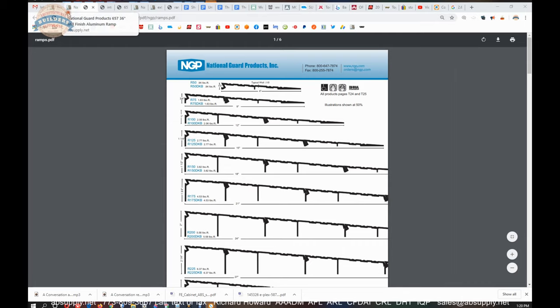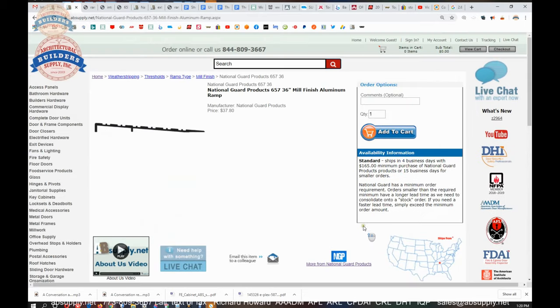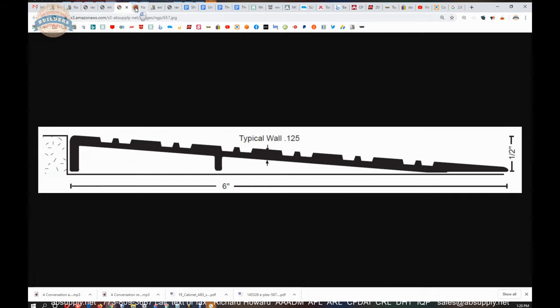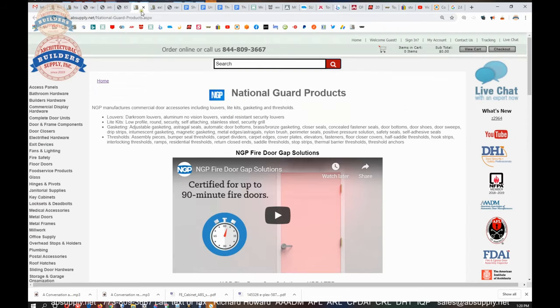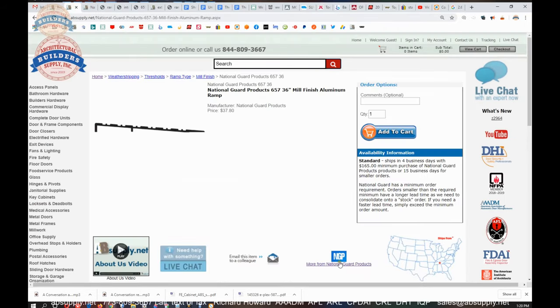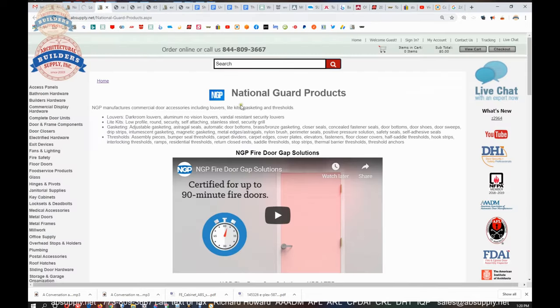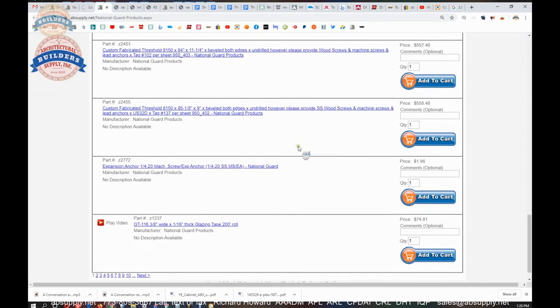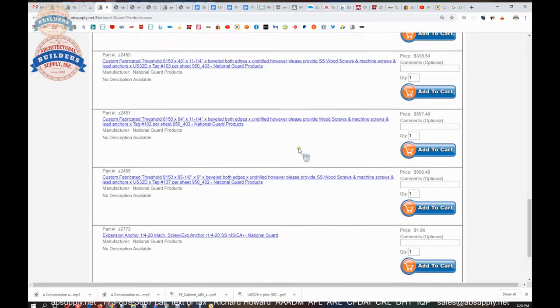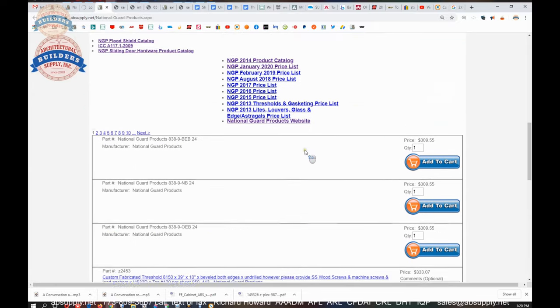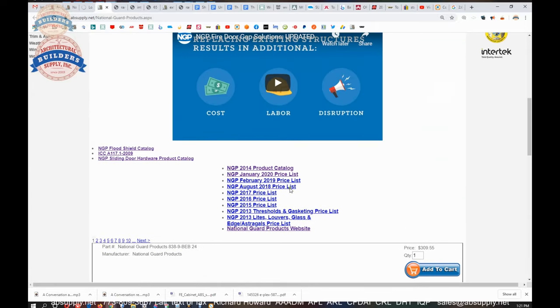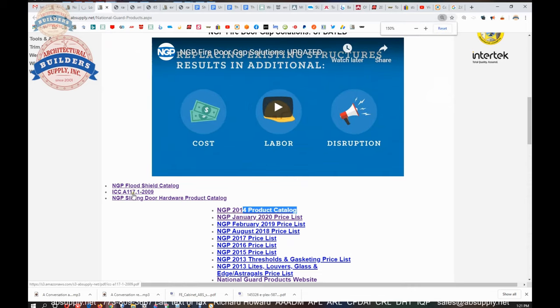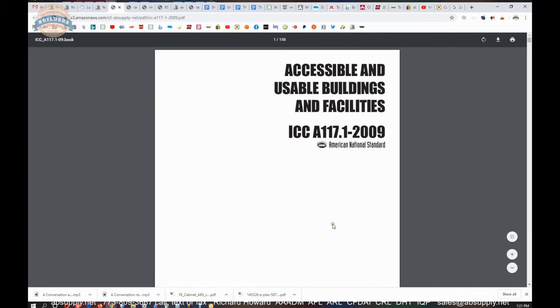Now speaking of handy documents, there's a link here to the manufacturer's page and when you click on that link the manufacturer's page will load allowing you to review not only all of the National Guard products that we sell but also a link to the manufacturer's website as well as a link to the full product catalog. Now that other handy document is the ICC A117.1 and that document is the design guide for usable buildings also known as ADA.